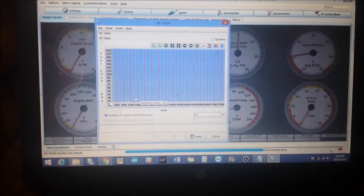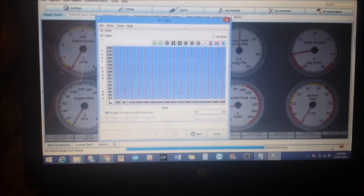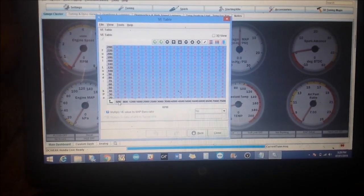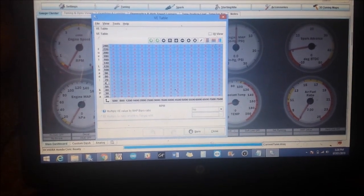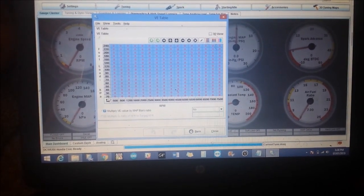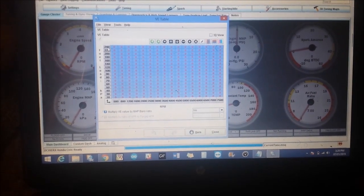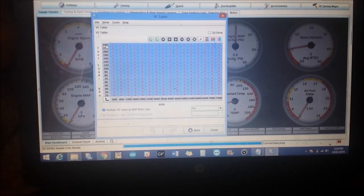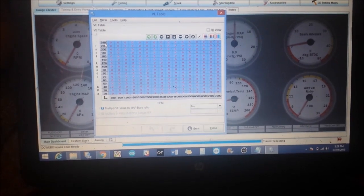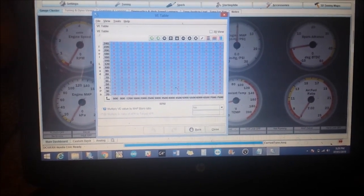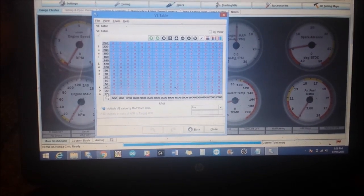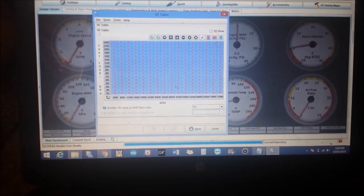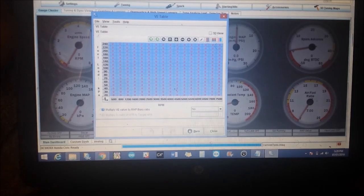I usually idle about 800 so I like to have a cell below that. Over here you have 20 kPa all the way up to 240 kPa. 240 kPa is somewhere around 21 psi of boost. My car is turbocharged. 20 kPa is just about the max vacuum I would see when my car is in deceleration mode or whatnot.